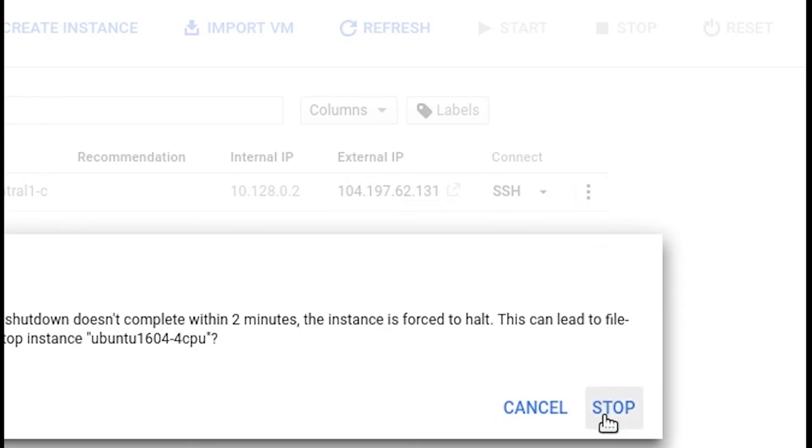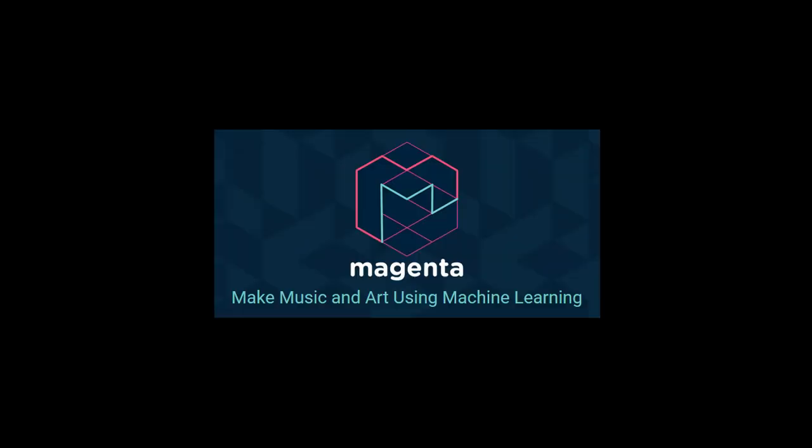And you're golden. My next video will be about using the GPU to run Magenta and generate music.